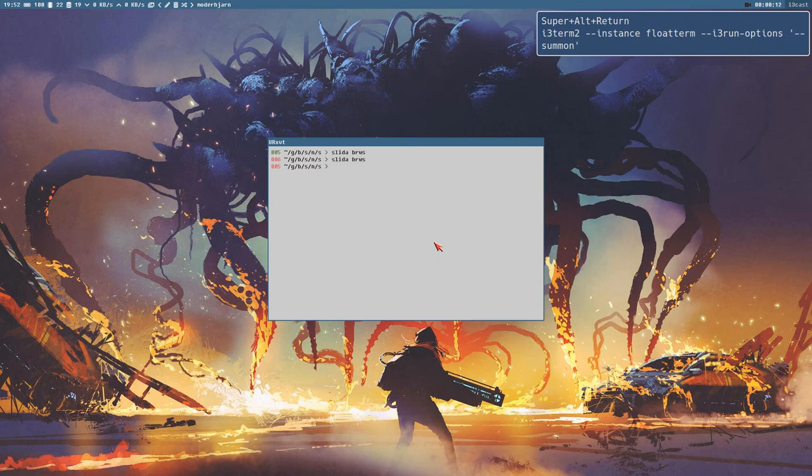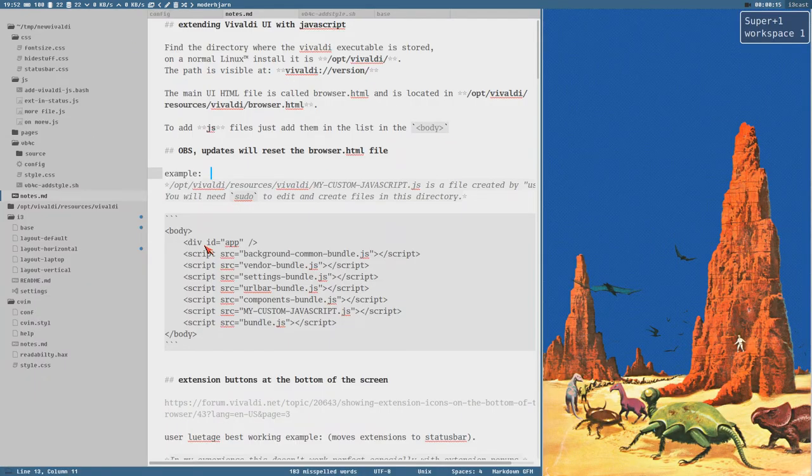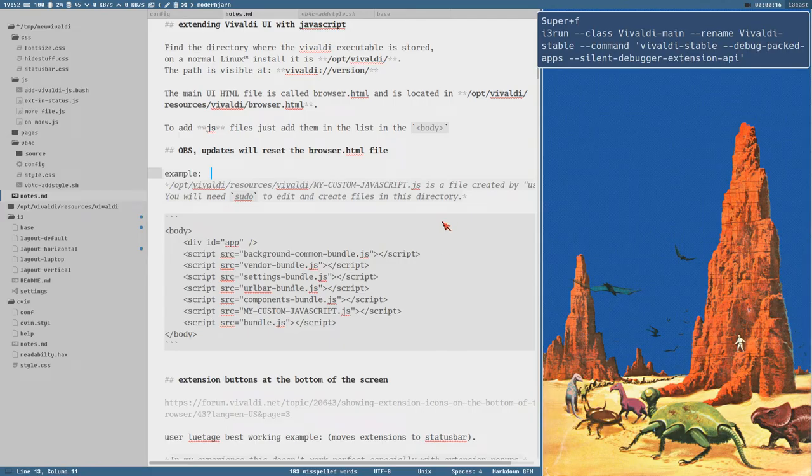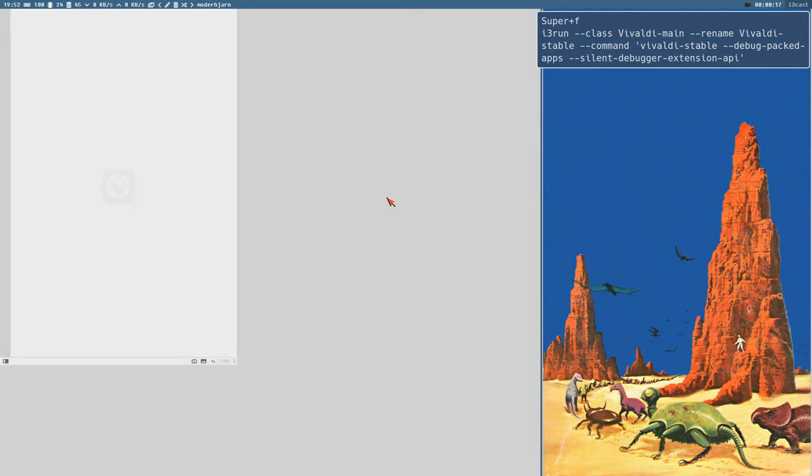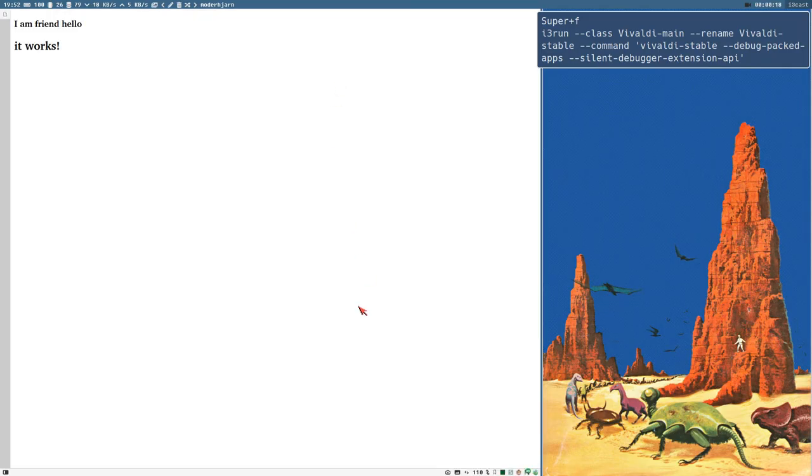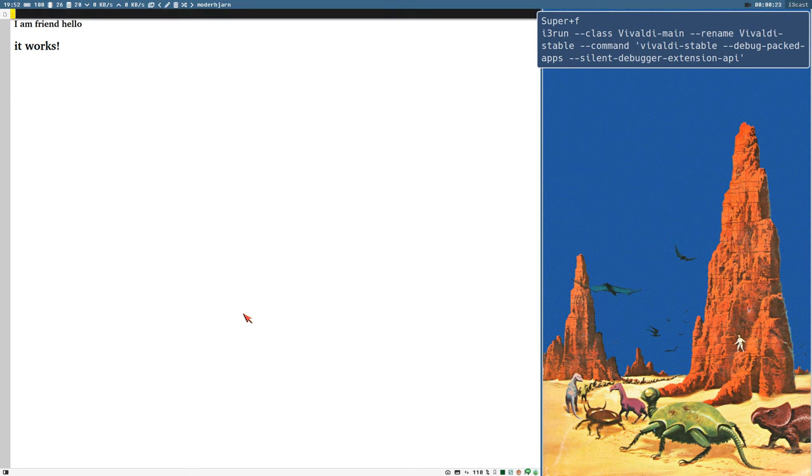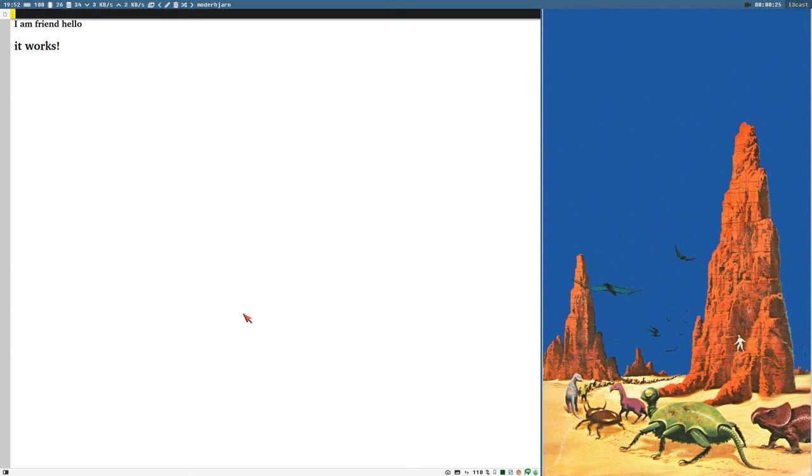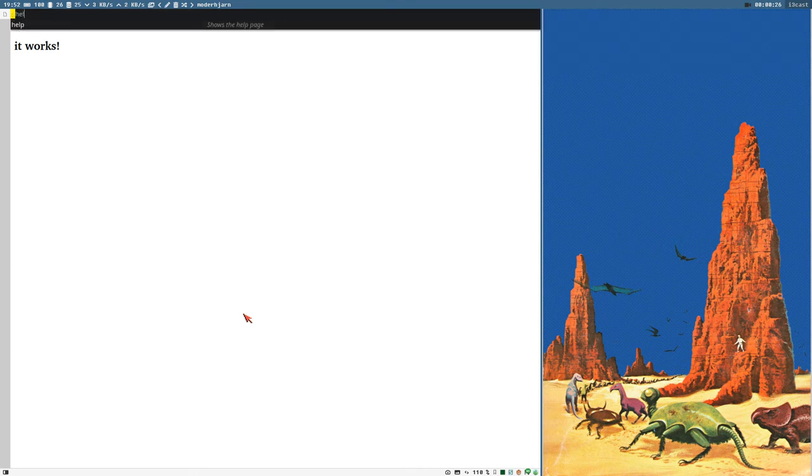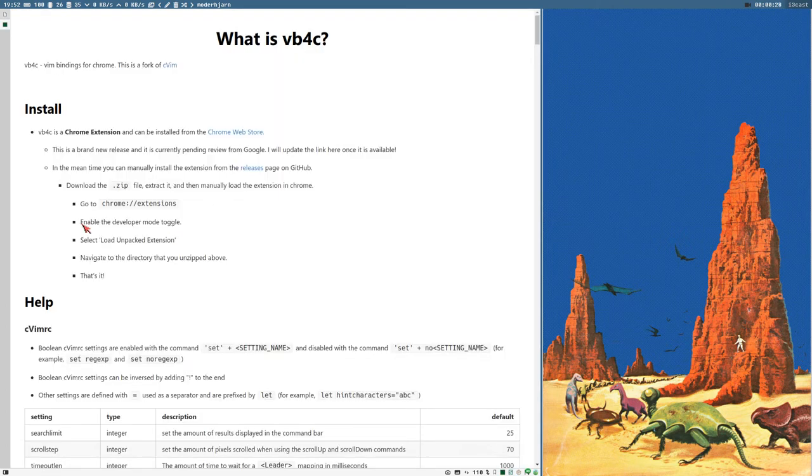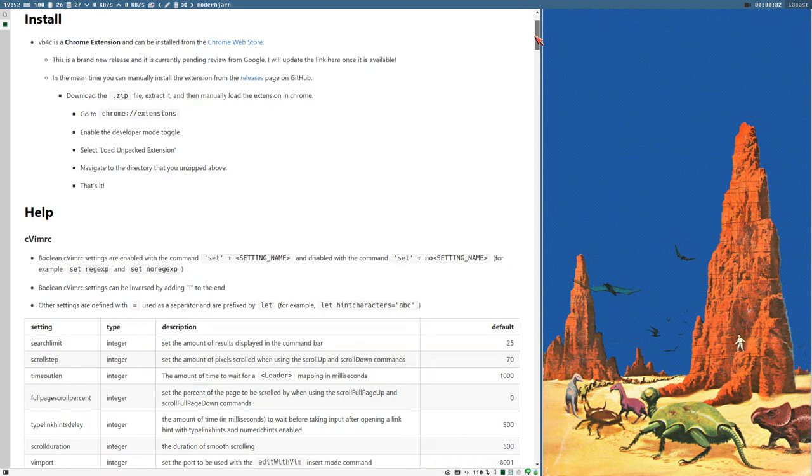Alright, so we got this extension now, VB4C, which is Vim bindings for Chrome, which also works in Vivaldi of course. So, if we type colon and help, we will get the help page for this VB4C extension.